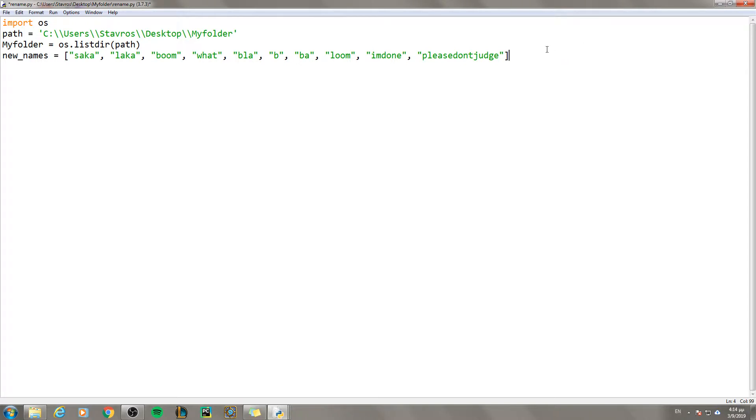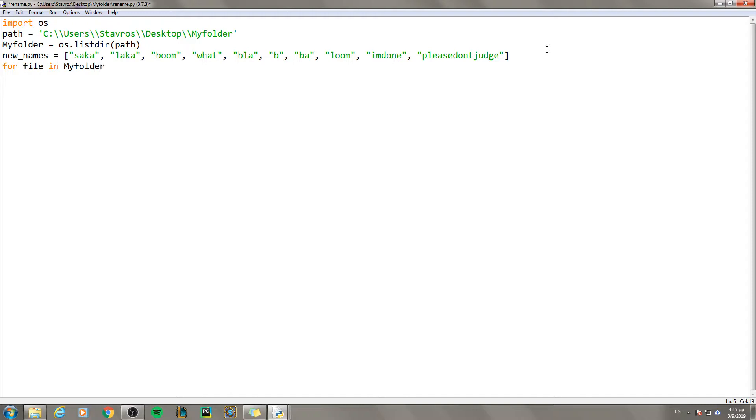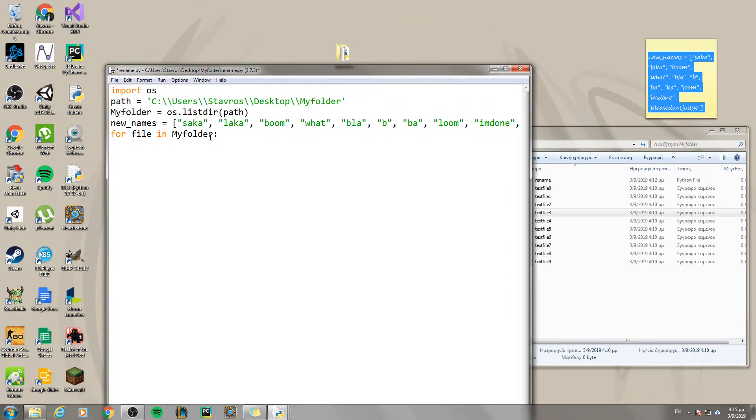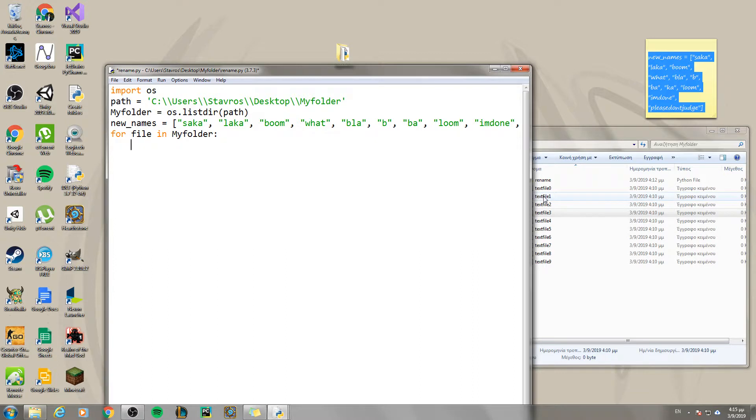So now that we have our new names for each file we are going to create a loop. So for file in my folder, we are going to take each file. The first time in the first loop file is going to be text file 0, next is going to be text file 1, next is going to be text file 2.